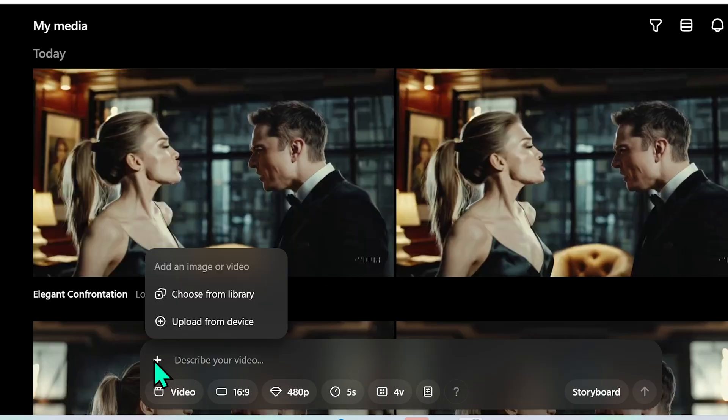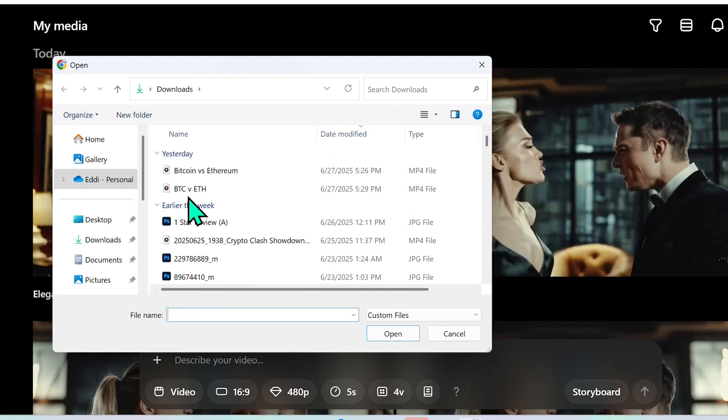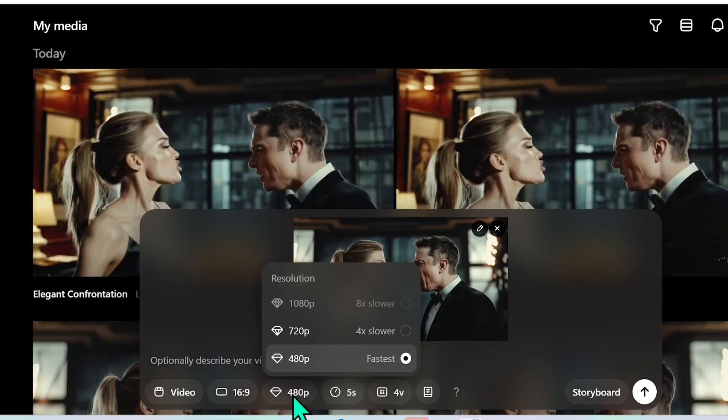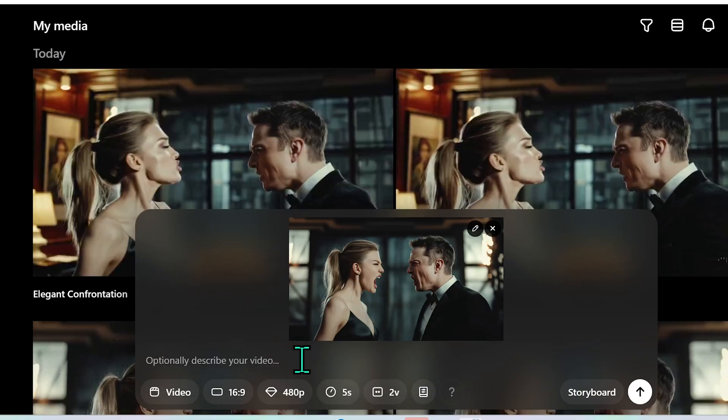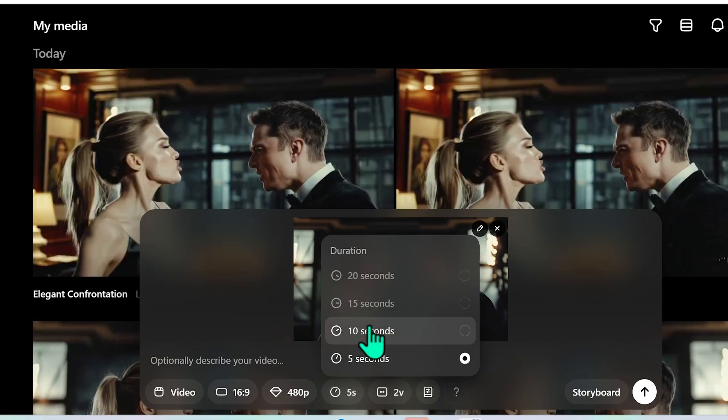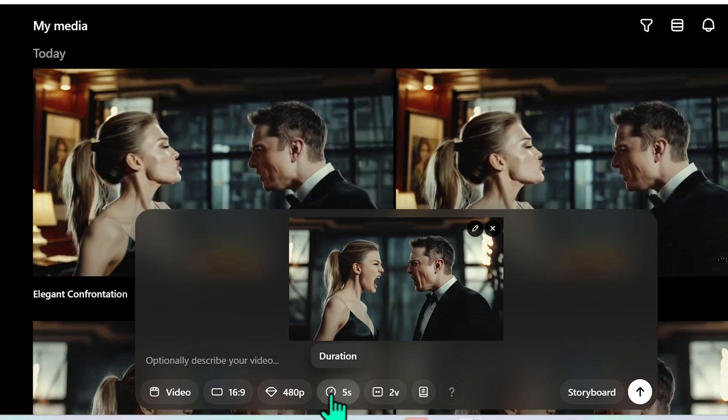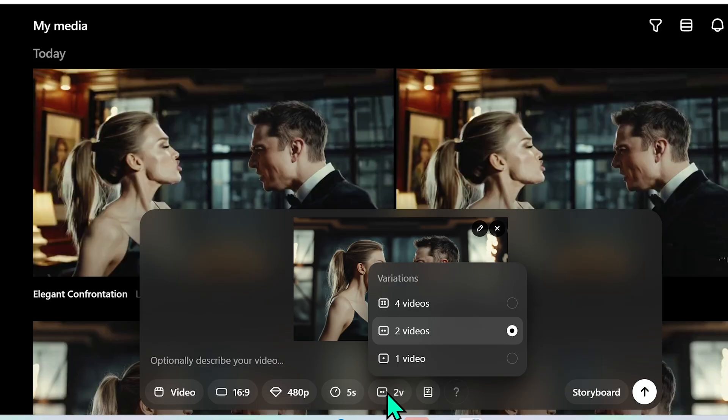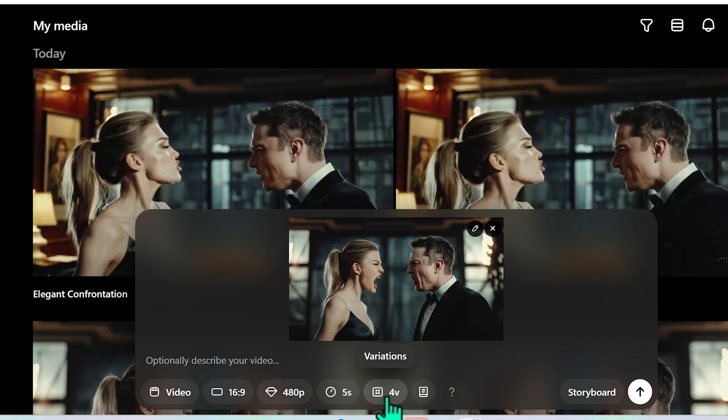I would actually go ahead and I would upload this from my device and instead of selecting 720 I would go ahead and select 480p and this way I can go longer than five seconds on videos but I would probably keep it at five seconds so that I can add four seconds in the loop and by the way when you're working with 480p you can generate four videos so it's going to give you four different variations rather than just two. That could prove to be quite helpful as well.